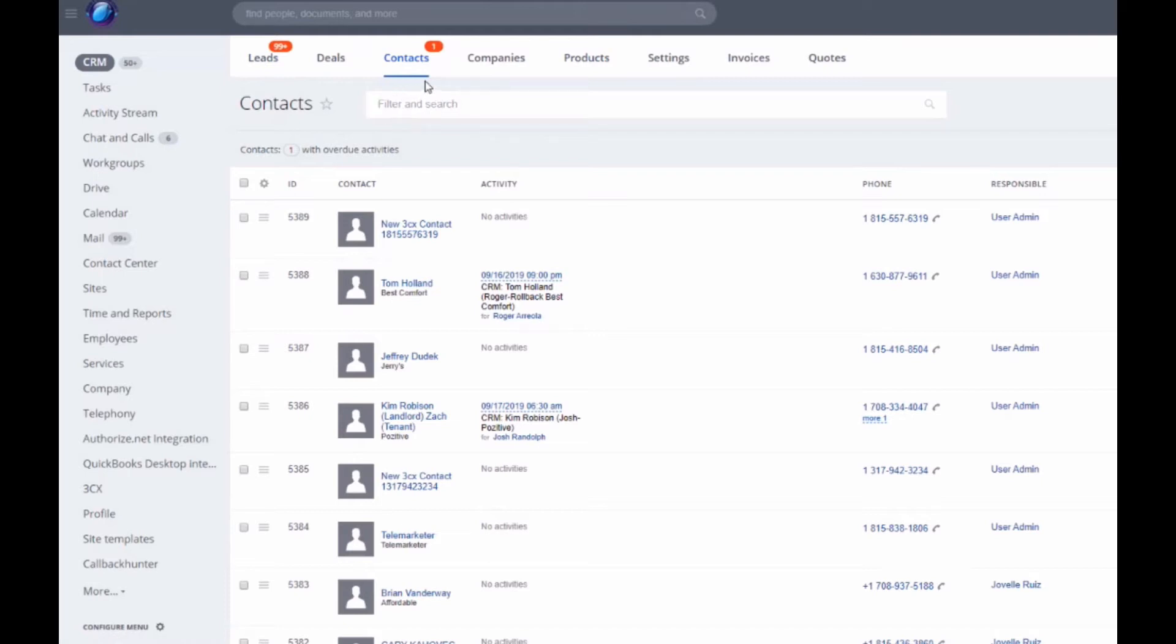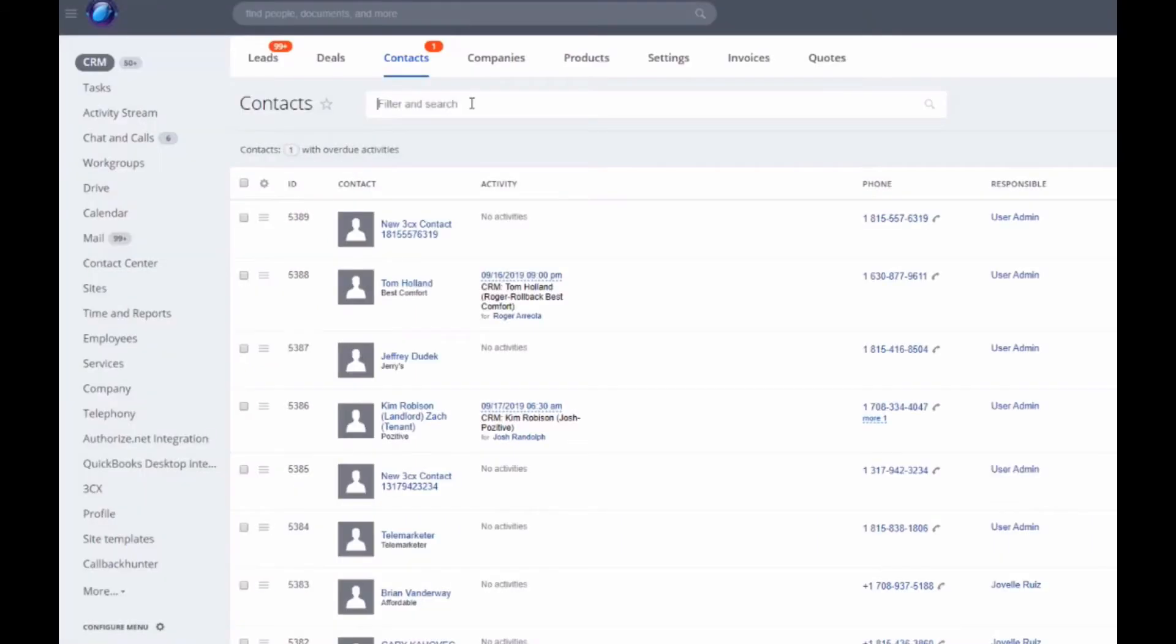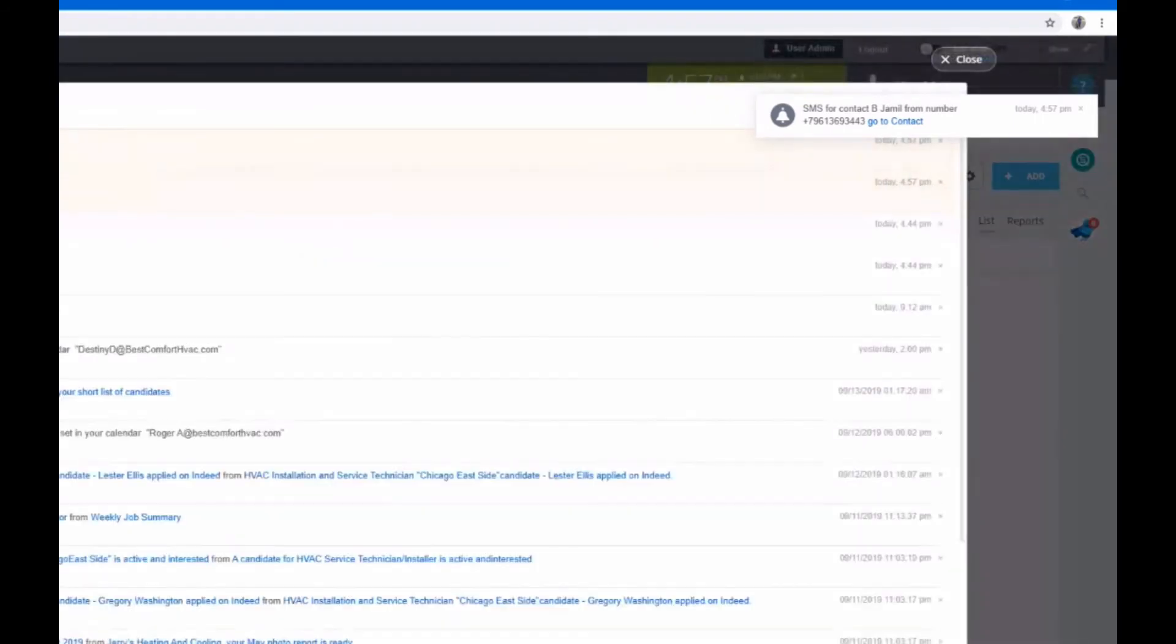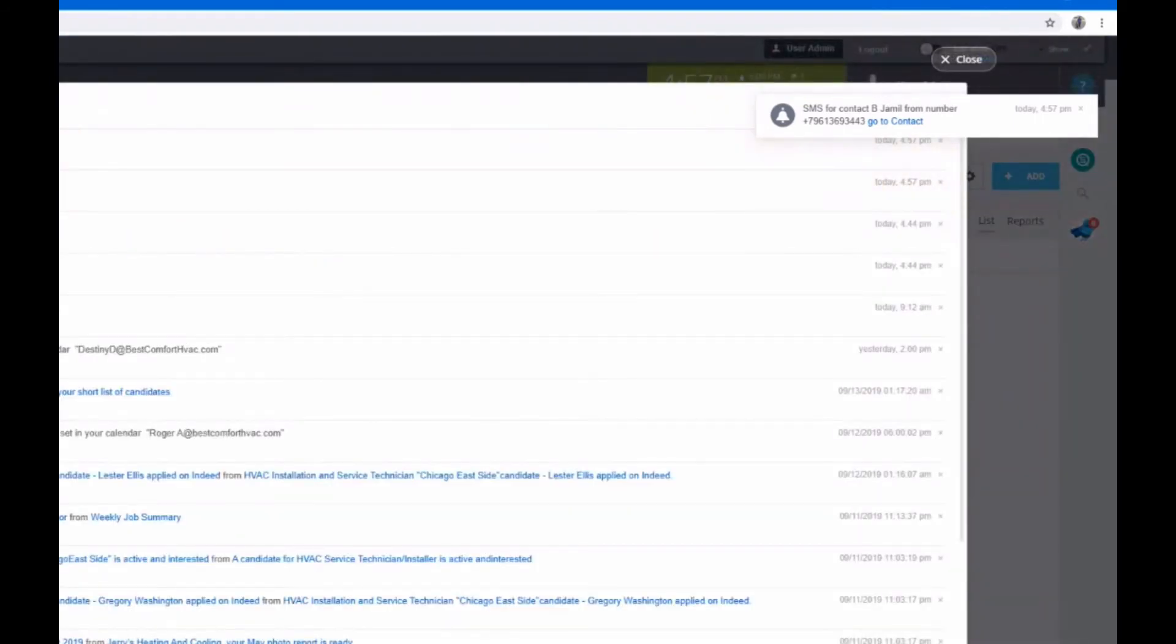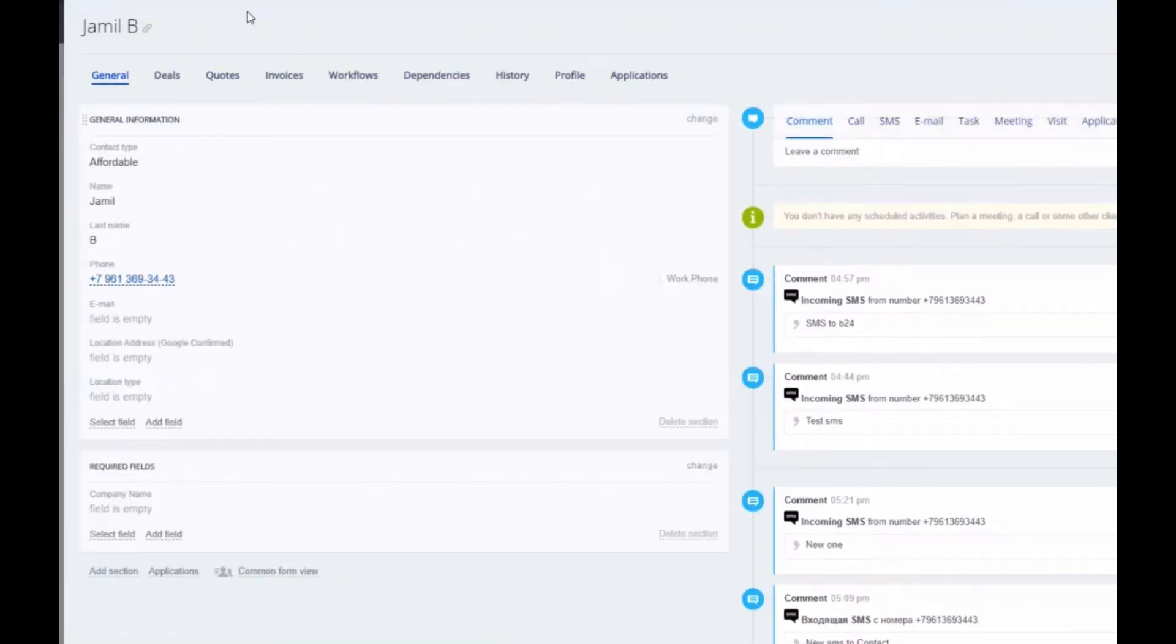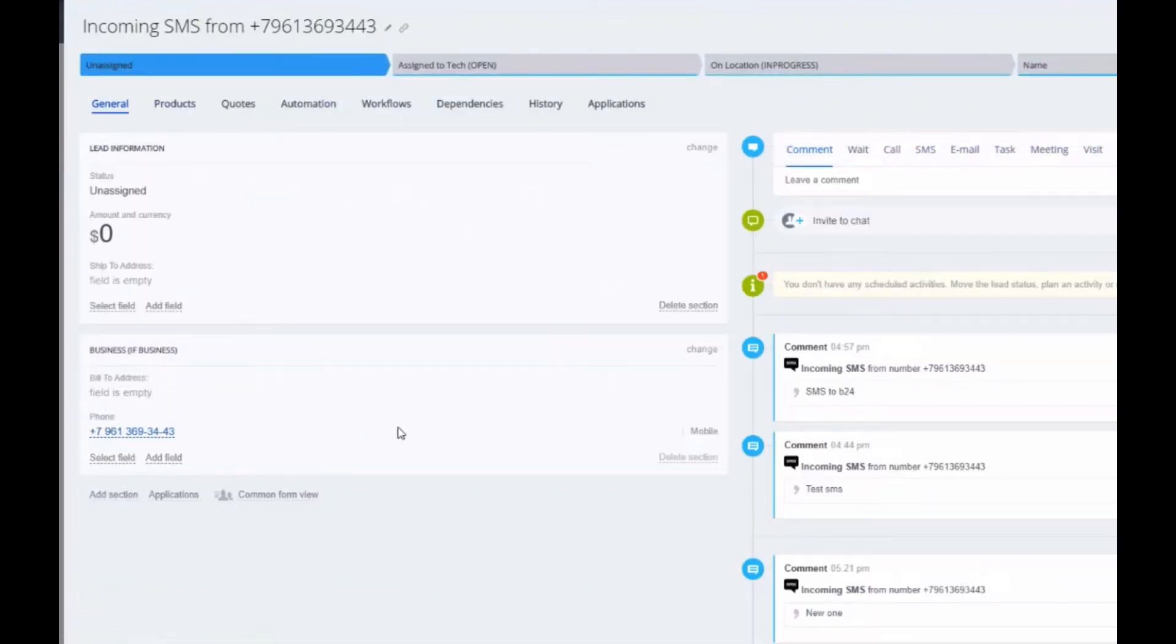For example, for now I will send an SMS to this number in Twilio. I send SMS, and I got the message in web chat. Here SMS comes for contact and for lead, and I can go to contact and see this SMS in the timeline of this contact, or in timeline of lead with my phone number.